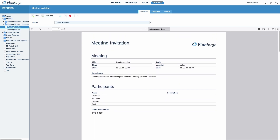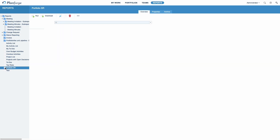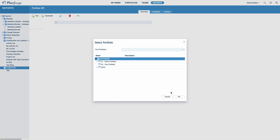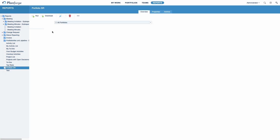Finally, let's take a quick look at compound reports. Compound reports are symbolized by this icon. For example, this pre-designed compound report displays the latest released status reports for all projects in the selected portfolio. Just select a portfolio and click Run.